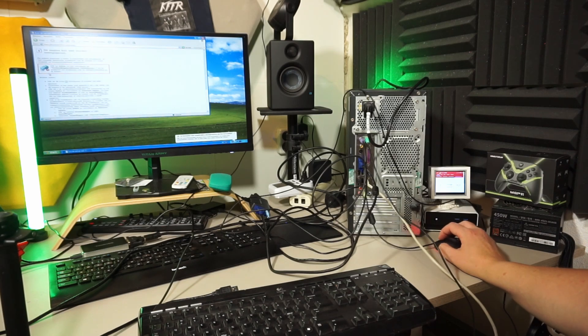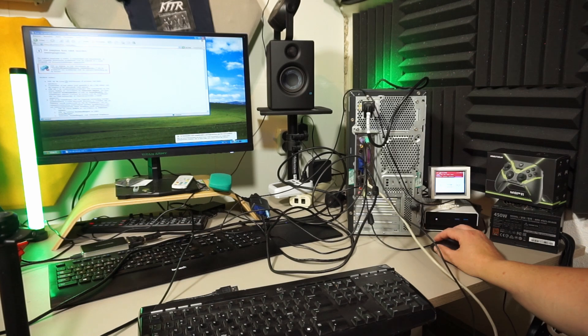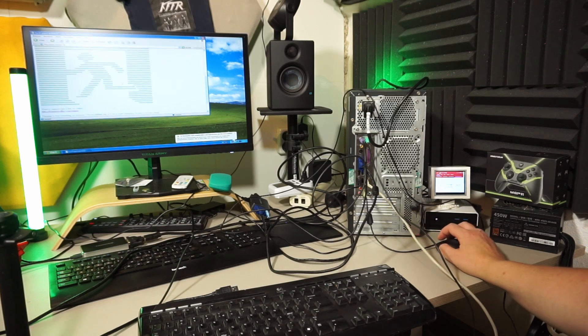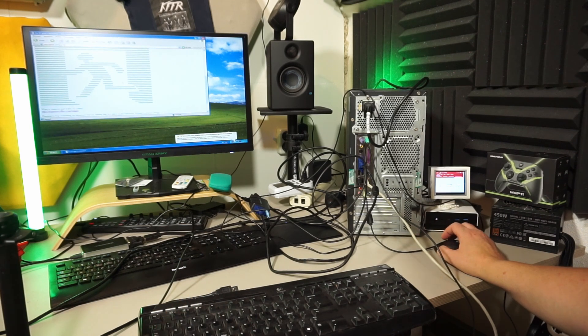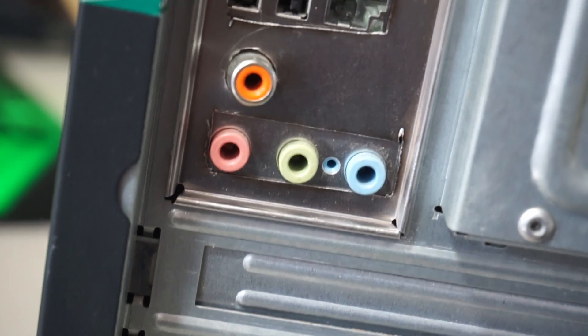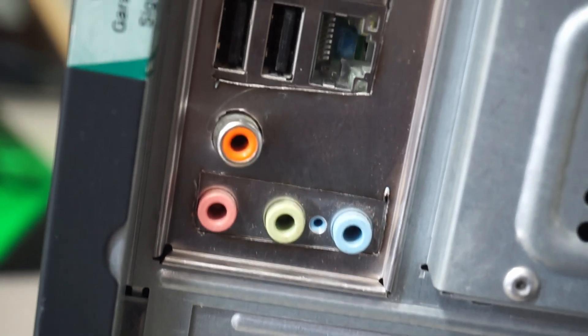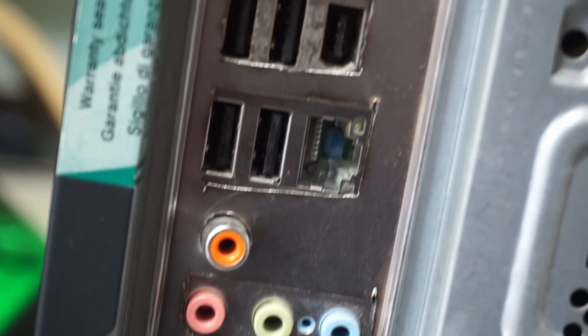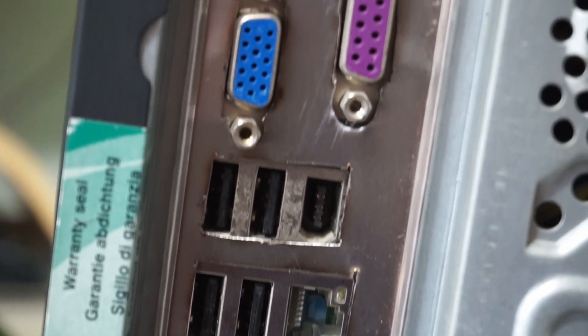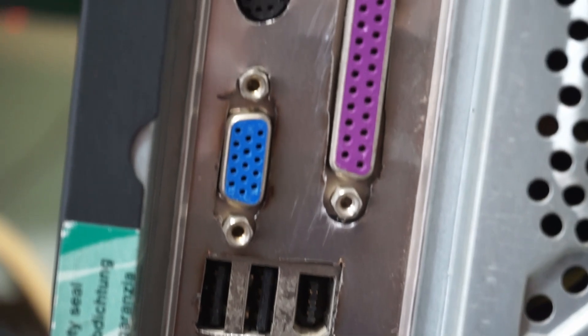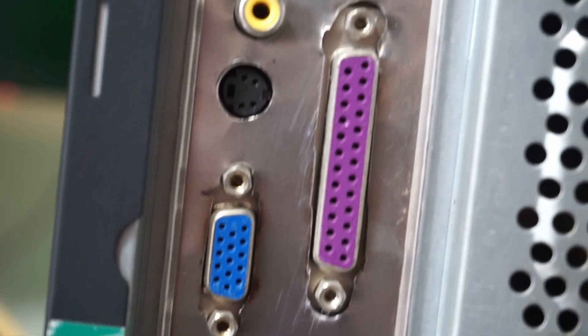So was it worth it? I'd say it definitely looks better than the big gap that was there before. It might not be the neatest I/O shield, but just don't look too closely, right? At the very least it will help to keep a bit of dust out.